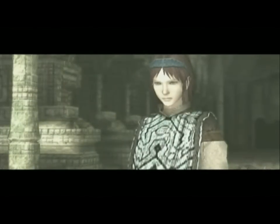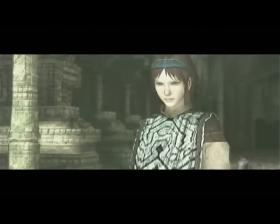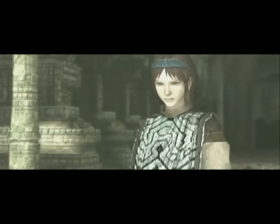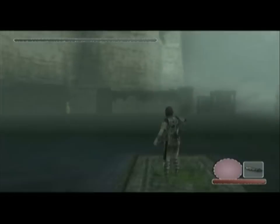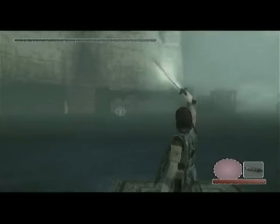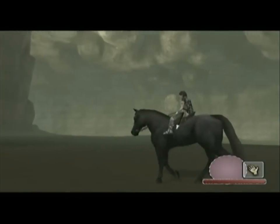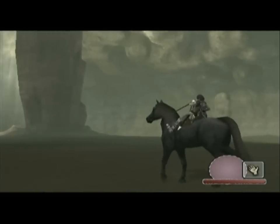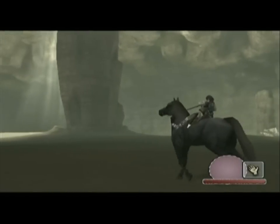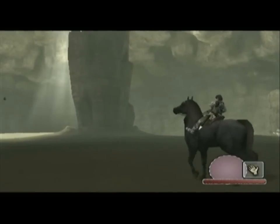Esencialmente tenemos al héroe, que es un joven muchacho, a la heroína y a un tercer personaje, que es el caballo Agro. El objetivo del héroe es resucitar a la heroína. Esos son los tres personajes principales del juego.